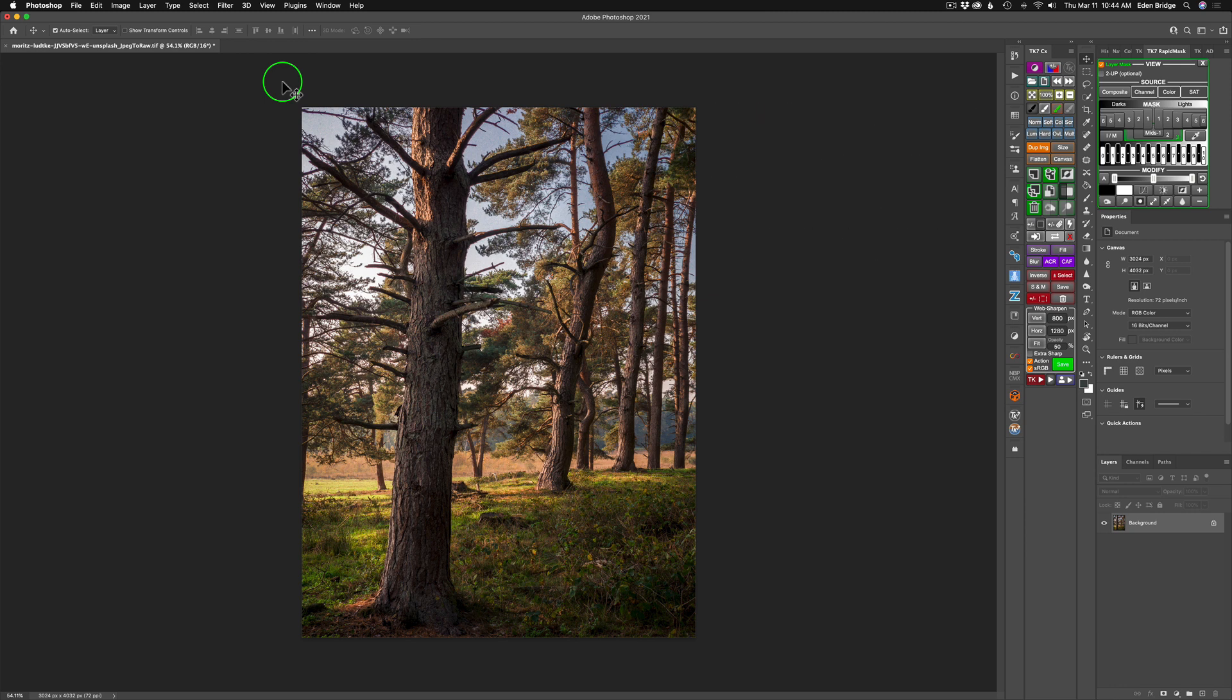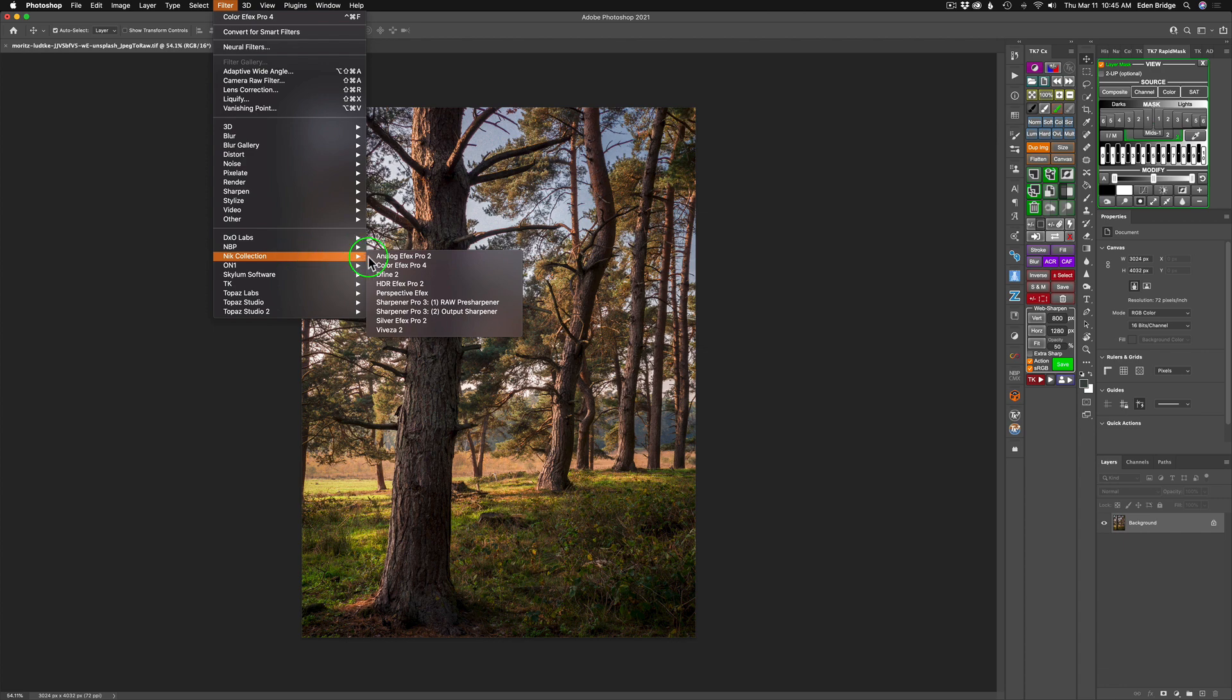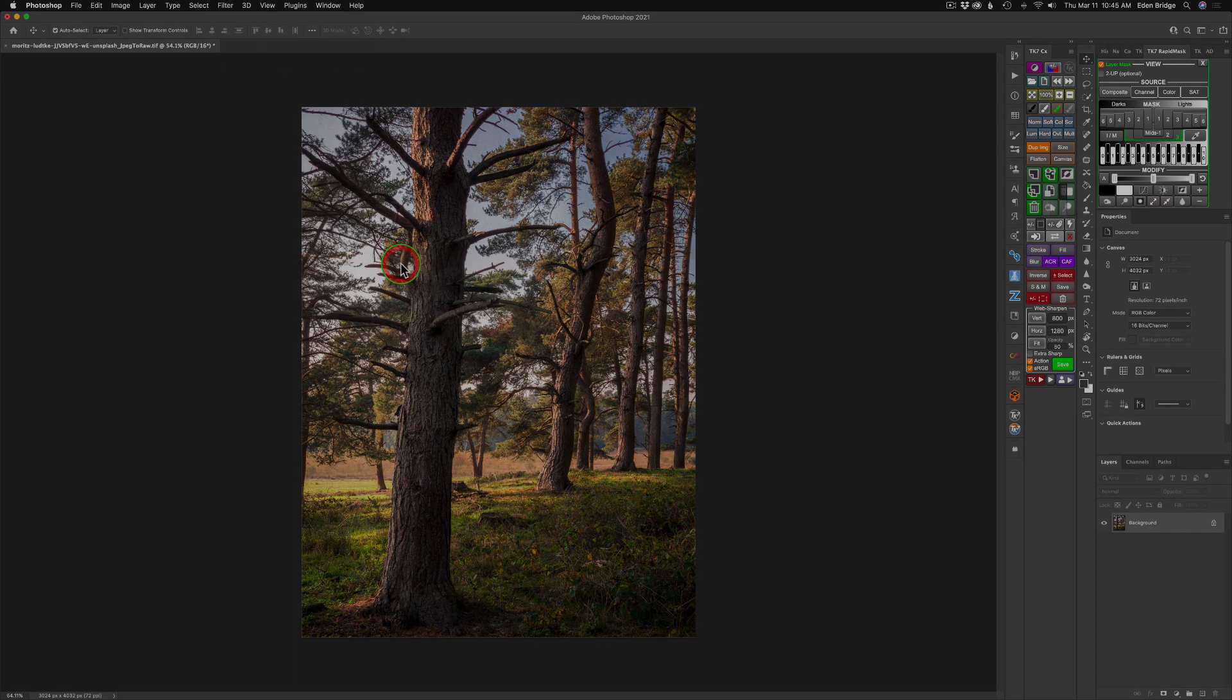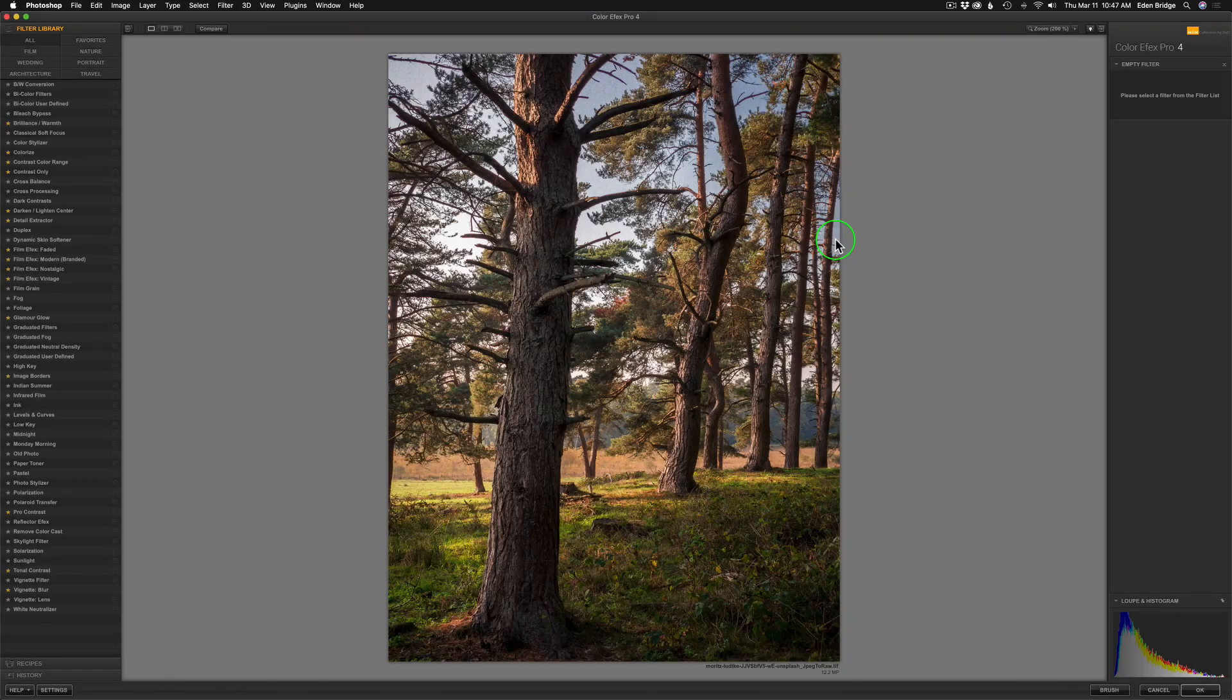You can use Color Effects as a smart filter if you want to. I'm not going to do that today, but you absolutely can. I'm just coming up to Filter and I'm going to go ahead and find the Nick Collection and launch Color Effects Pro 4 and we'll get started. And now we're in Color Effects Pro 4.